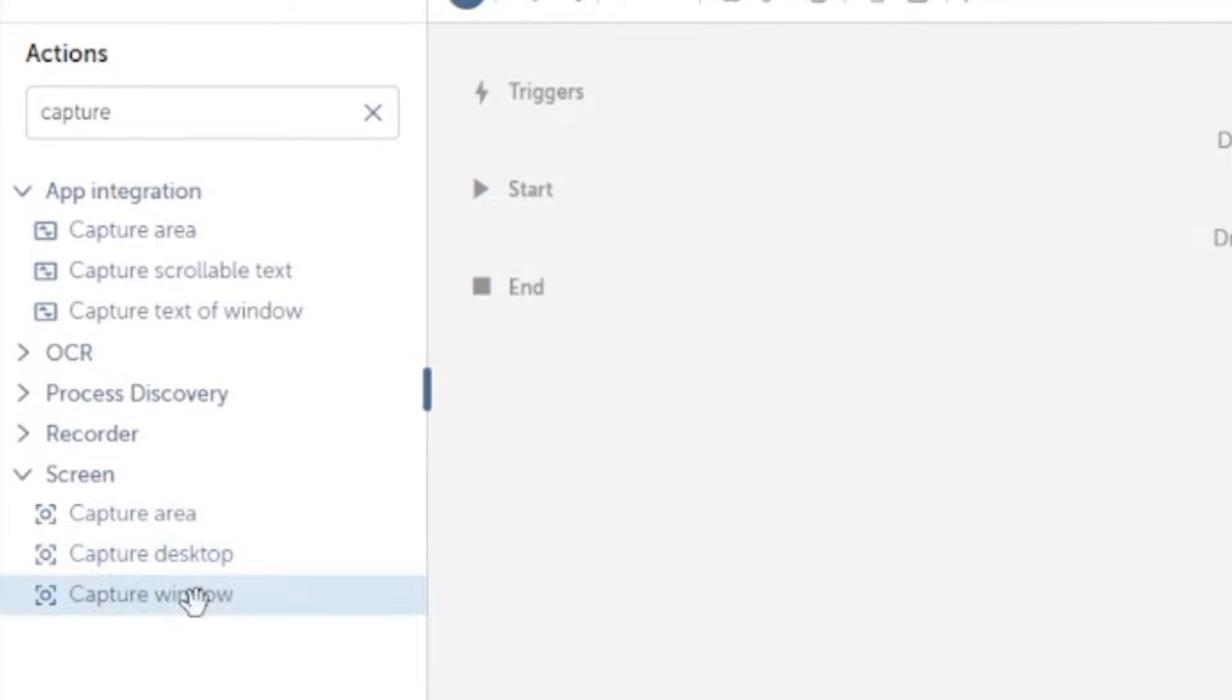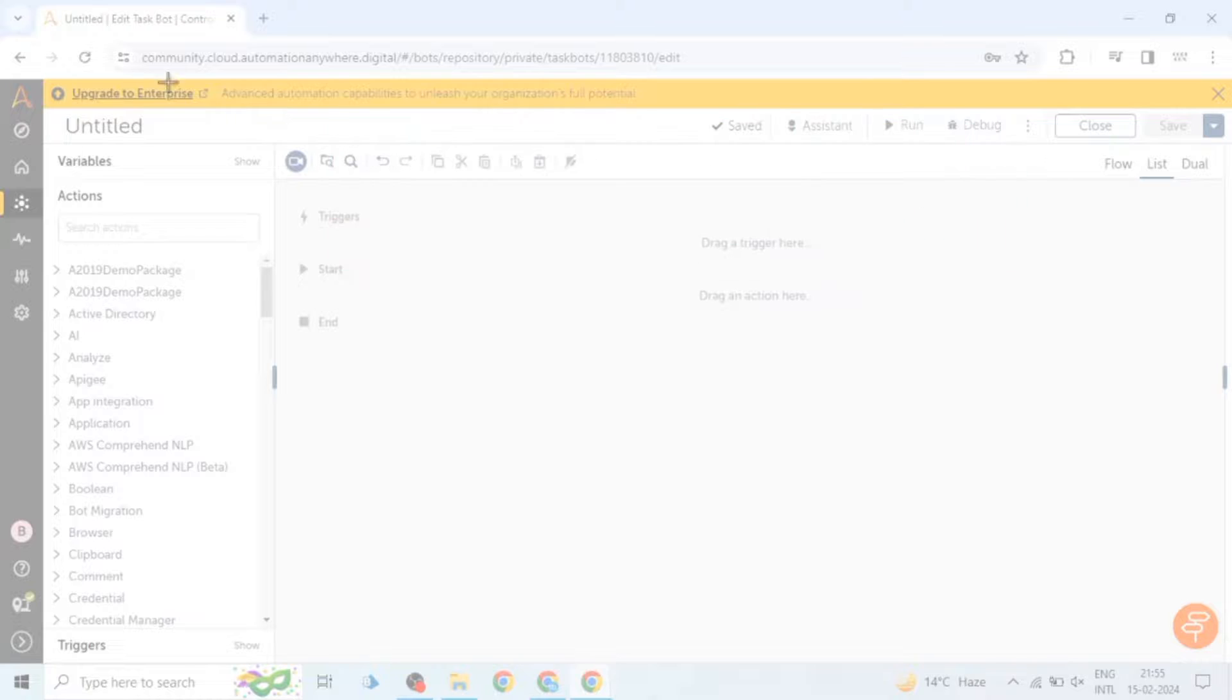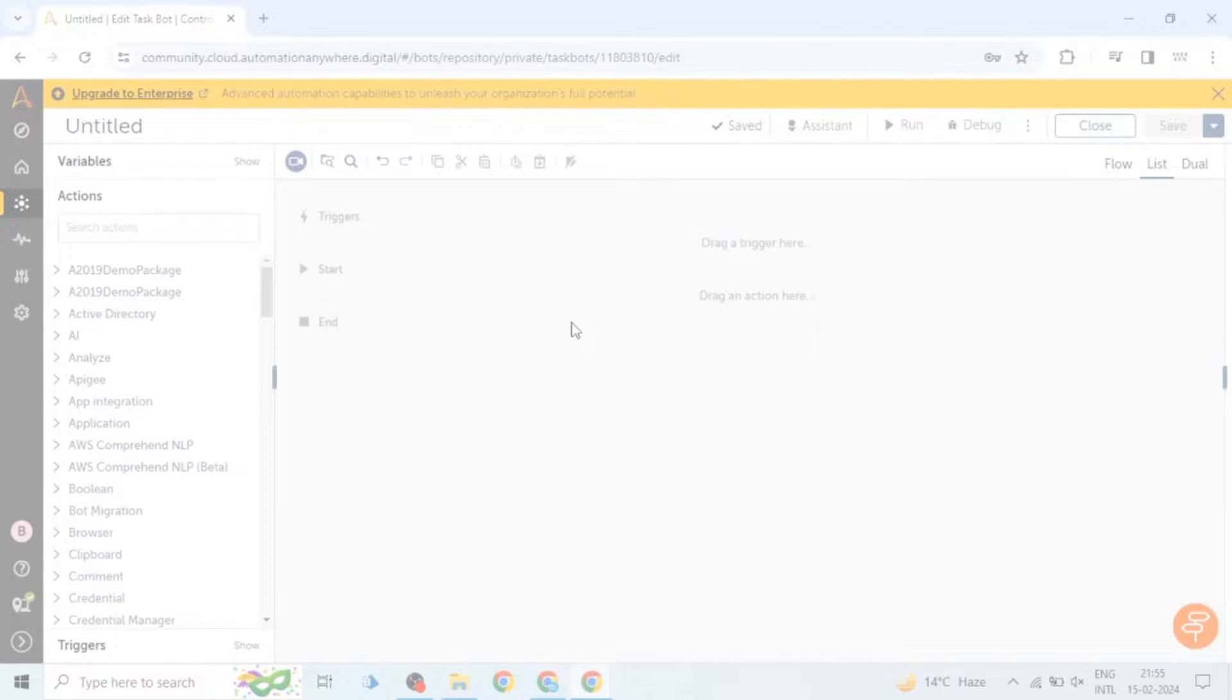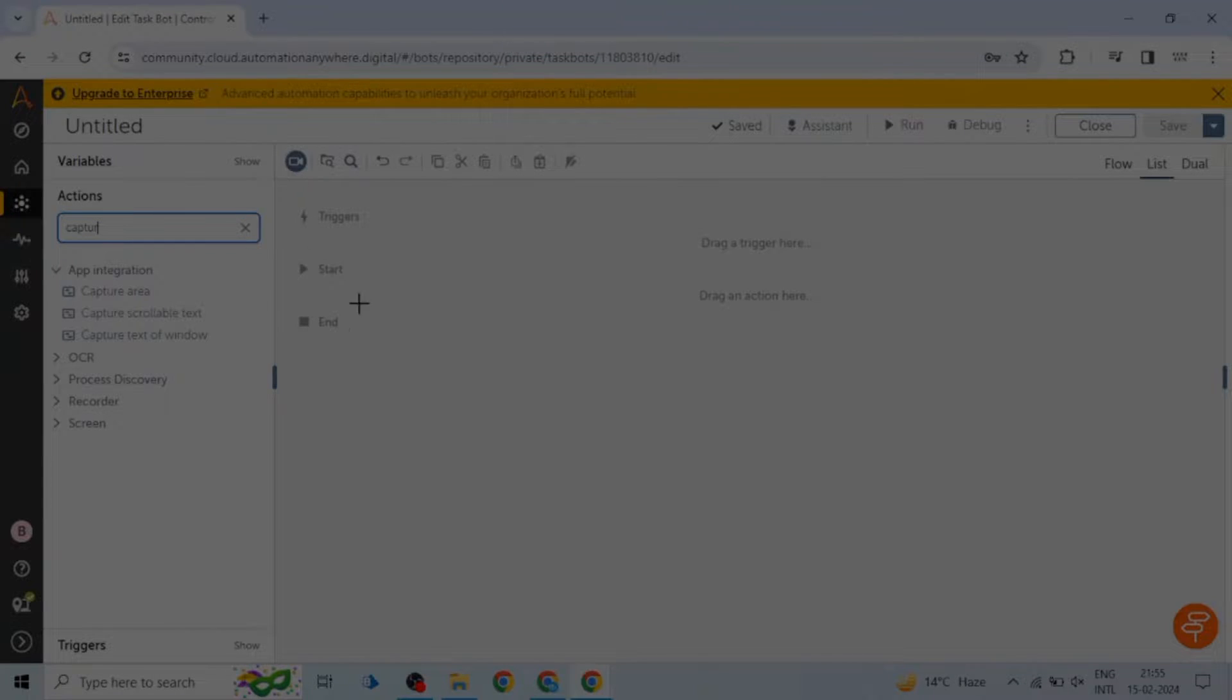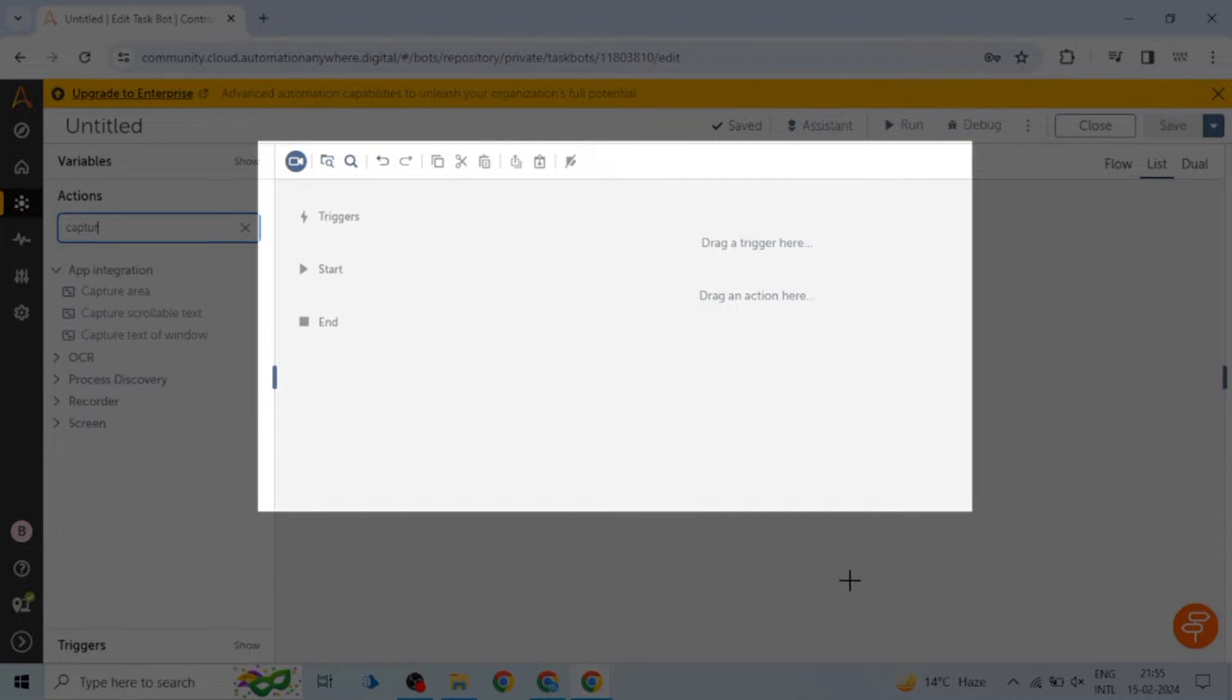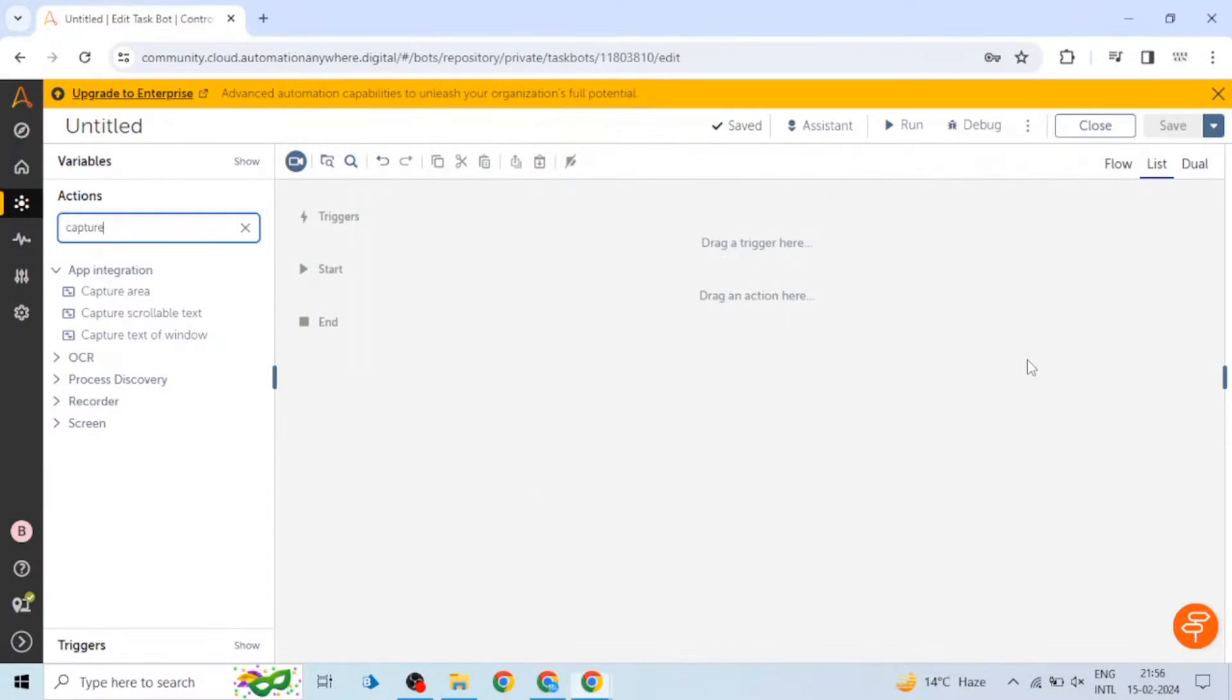As you know, we use snipping tool for taking screenshots or capturing a particular area of the screen, or we use print screen to capture the whole window. Similarly, if you want to capture any window with the help of the task bot, you can use these actions as per your requirements. So we will see the use of these actions one by one.